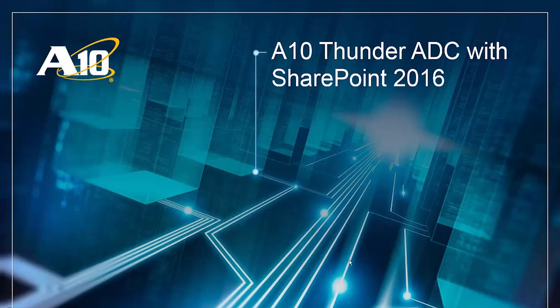Hi, in a previous video we saw how you can configure A10 Thunder ADC for deploying SharePoint 2016 using App-centric templates. In this video we will see a demo of an external and internal client accessing SharePoint website and how you can monitor traffic statistics using the dashboard section of App-centric templates.